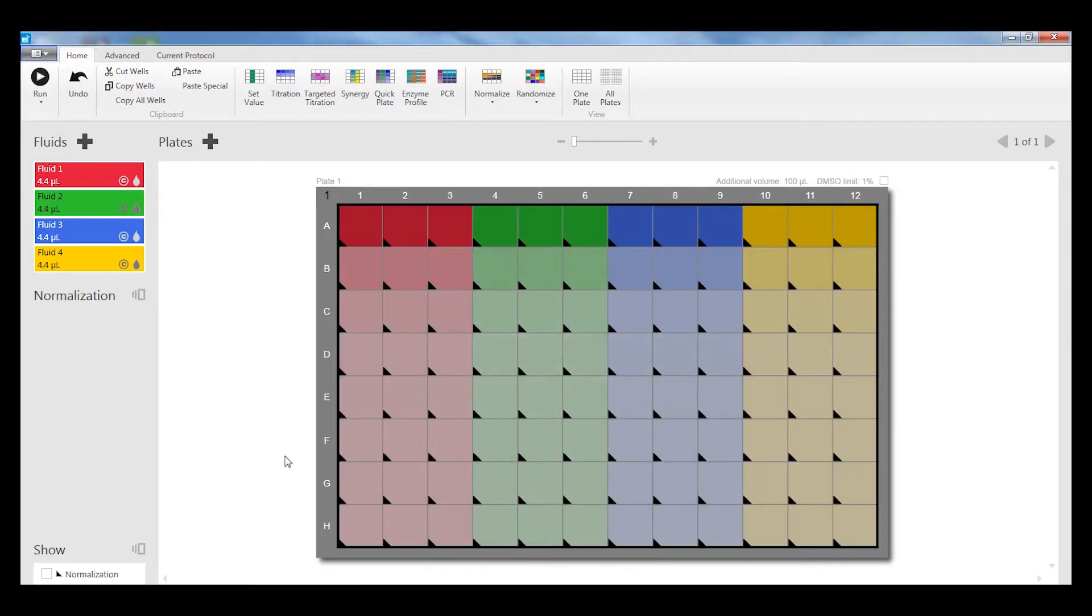This will add DMSO to the wells that need it to normalize the DMSO concentration that's shown by the black triangles.